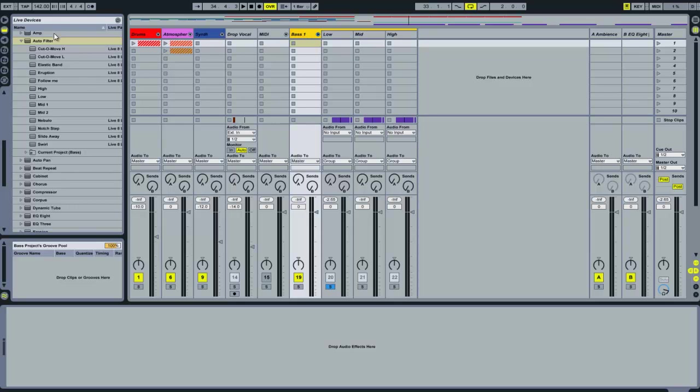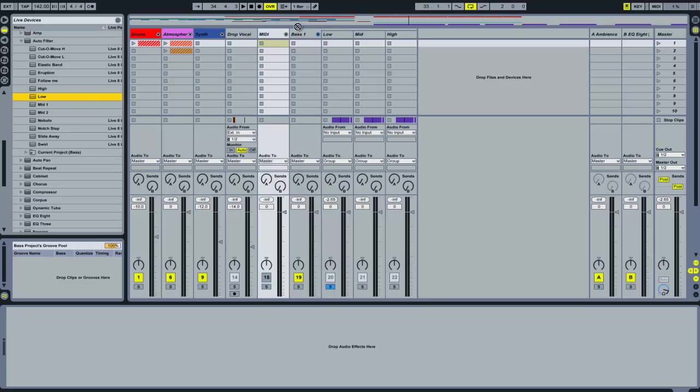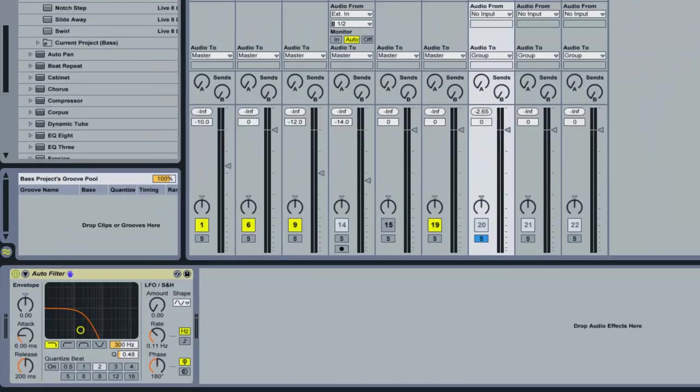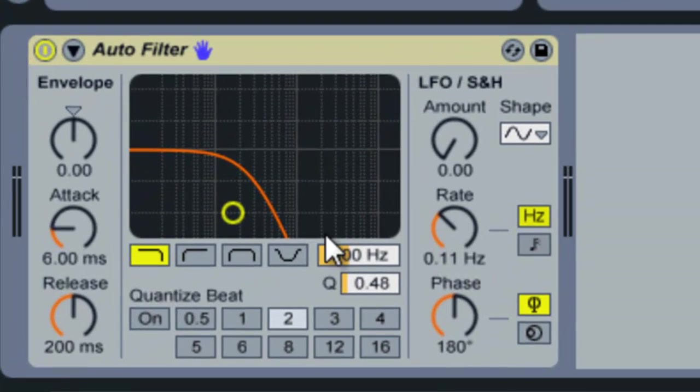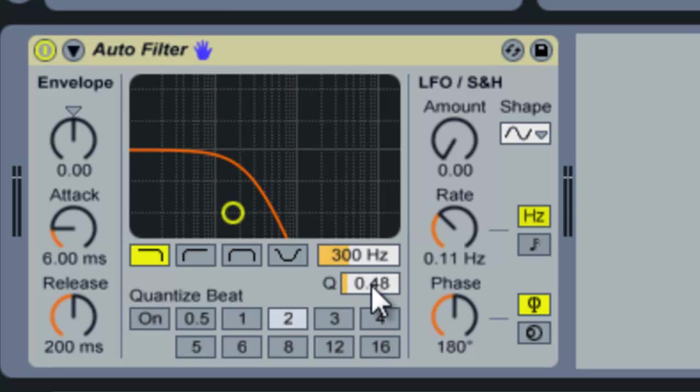And so I've made these presets for autofilter which I'll make available in the description for download. So all you do with these presets is take the low, add it to the low channel, which is just a low pass filter cut off at 300Hz with a quite small resonance.